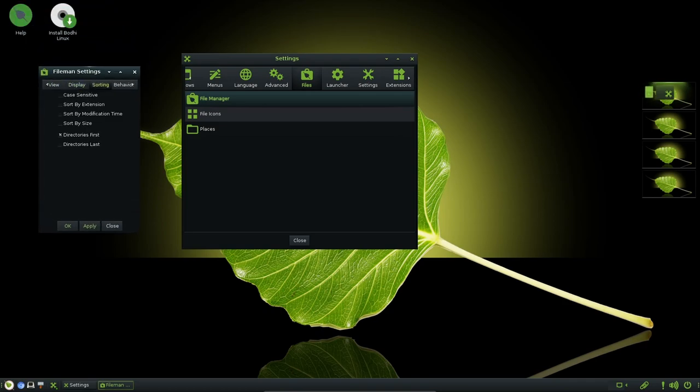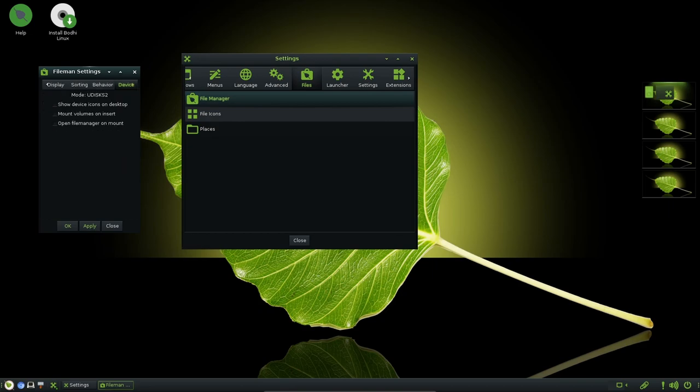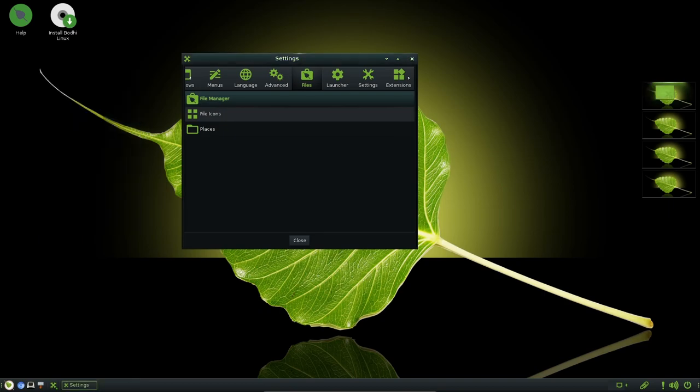Beyond the Moksha Green theme, Bodhi Linux 7.0 introduces several new themes including Wood Grey, Dimension and Ice. This addition provides users with a broader range of visual options, catering to diverse preferences.